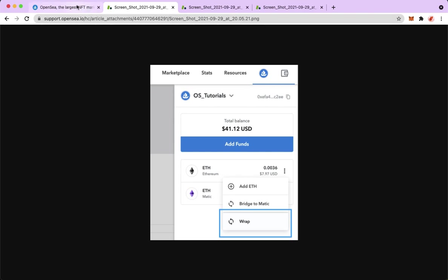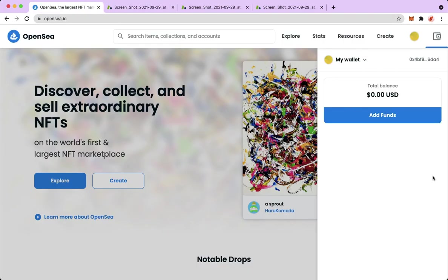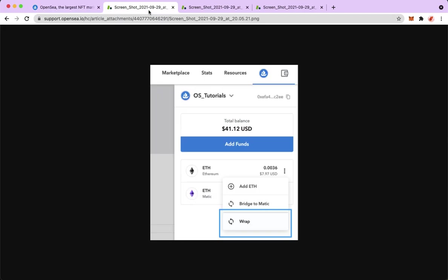Since I don't have any funds, I will use screenshots instead. What you're going to do is to find your WETH. And then, if you see your WETH, just simply click on the three dots on the right side of the WETH.